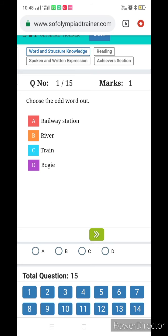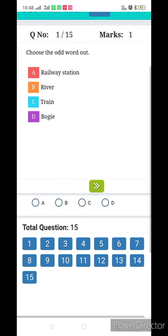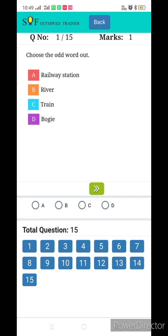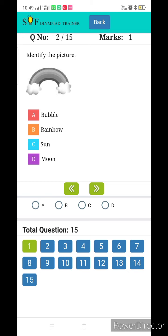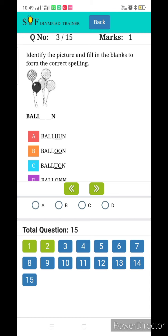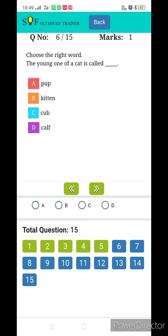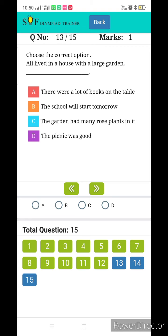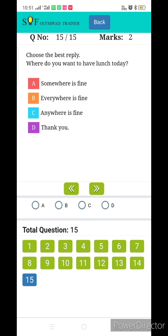Now you have to do these questions. As you answer, the blue boxes will turn green. For example: 'Choose the odd word out' — railway station, river, train, bogey — river is the odd one. 'Identify the picture' — rainbow. 'The young one of the cat is called' — kitten. Now it is B, but let's do it wrong and call it cup.